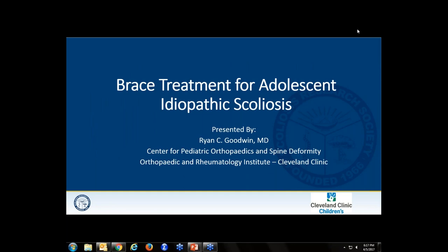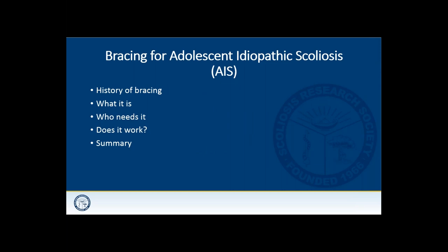Thank you very much, Sanjeev. Greetings from sunny Cleveland, Ohio. My charge is to talk about bracing treatment for adolescent idiopathic scoliosis. I'll start with the history of bracing and how it got started, then discuss what modern bracing is, which patients need it, and then talk about the evidence — does it really work? Hopefully I'll wrap up with some bullet points you can take home.